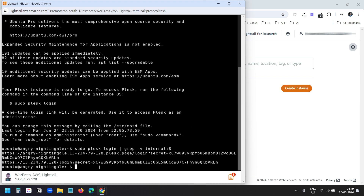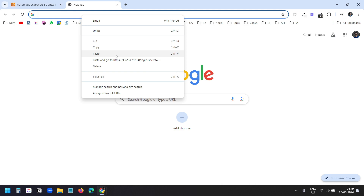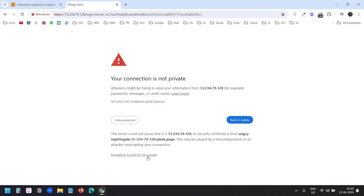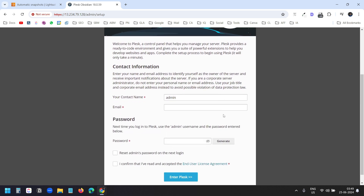It shows two URLs. I'll copy the second URL and open it in a new tab. For the first time, I need to click on the Advanced option and select Proceed to Unsafe. Now I get the Plesk Admin login option. I'll accept the cookies. Here I need to create the username and password — I'll keep the default username admin and use my email associated with LightSail. I'll generate a password for the Plesk Admin.